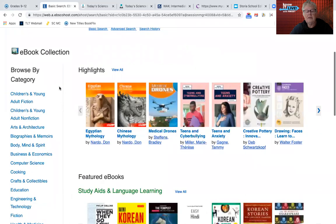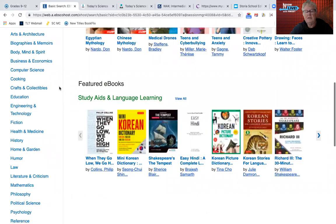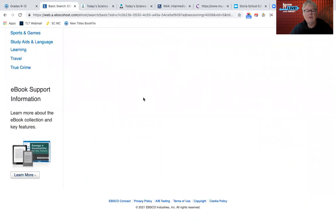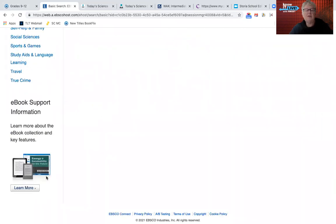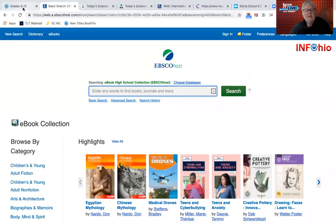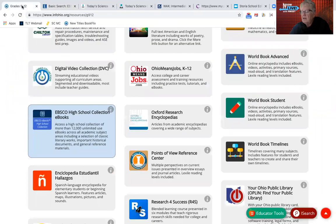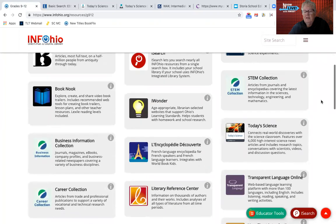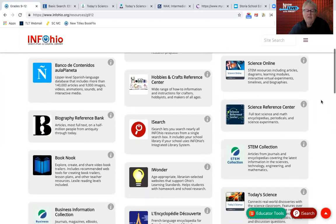Again, over 12,000 books. They always have featured books here and those change from time to time. You can find more about the ebook support and key features in their collection. The Today's Science and the EBSCO High School Collection are some of my highlights — just to add to all the awesome features that you have in InfoOhio for all age groups. Those are the new ones.